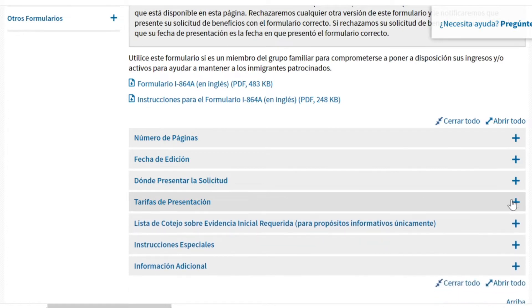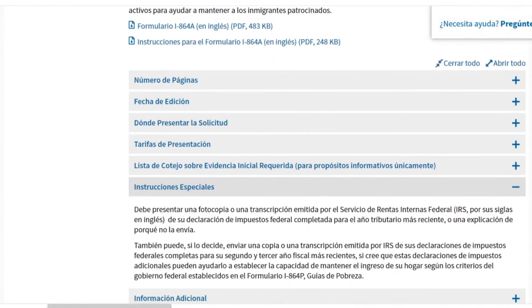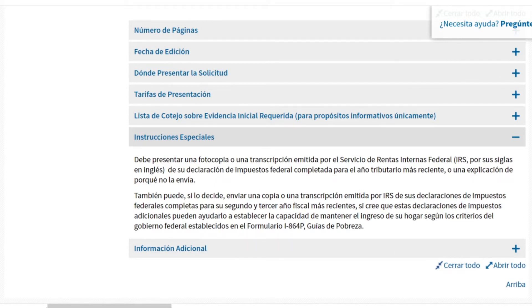La tarifa de presentación es 0 dólares. También les deja saber el número de páginas y aquí también les deja saber instrucciones especiales. Les dice que al presentar este documento, debe usted presentar una fotocopia o una transcripción emitida por el Servicio de Rentas Internas Federales, o sea el IRS. Yo les recomiendo que incluyan los últimos 3 años de esas transcripciones con el IRS, de sus taxes, de cuánto usted ganó durante esos años pasados y el año más reciente.